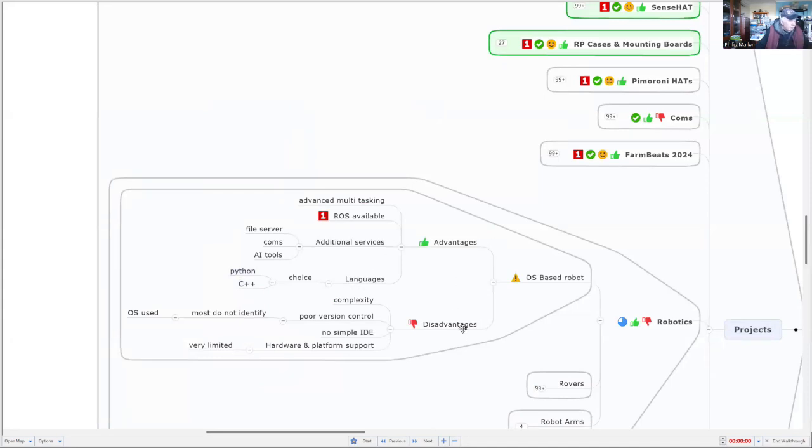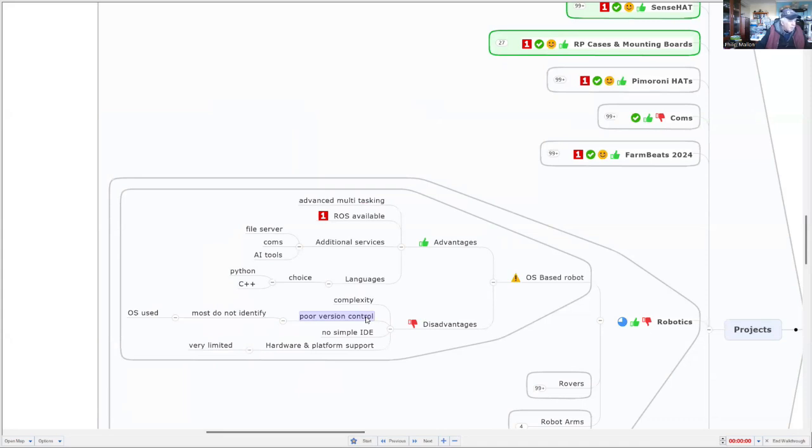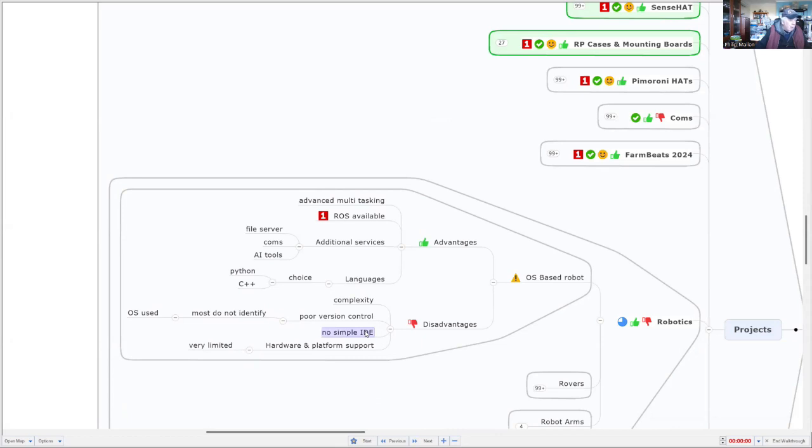The disadvantages are that it's much more complex, and often there's very poor version control. So a company might bring out a rover kit for the Raspberry Pi, and it will only be for one version of the operating system. And there's no simple IDE for programming. You've got to go through quite a number of steps just to even get Python and the Python libraries for the hat that you're working on. And there's very limited hardware support and almost no competition in this area.